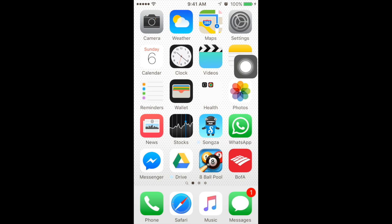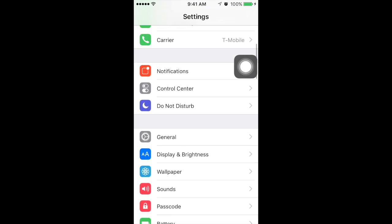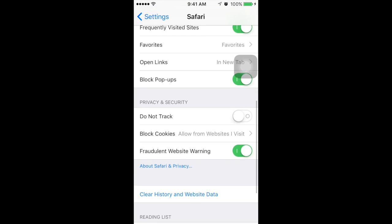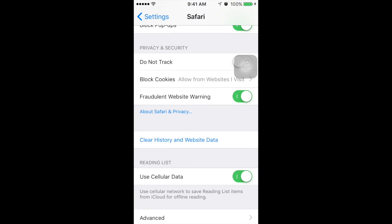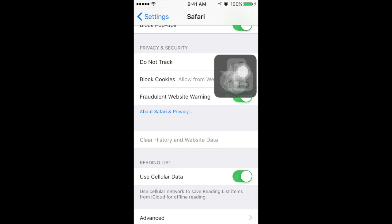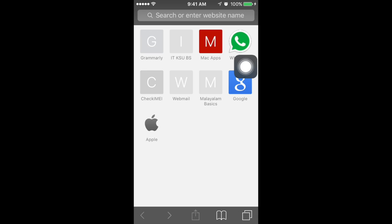There's also another way — you can go to Settings and scroll down to Safari, which is right here. If you scroll down a little bit more you'll see 'Clear History and Website Data.' Select that and click 'Clear History and Data,' and when you go to Safari again the pop-up will be gone. It will delete all your history and passwords as well.